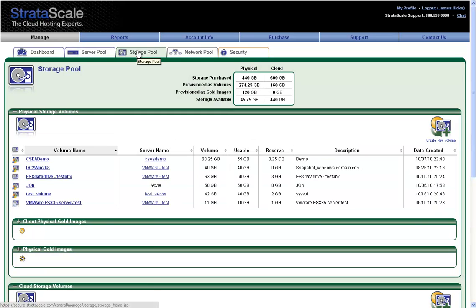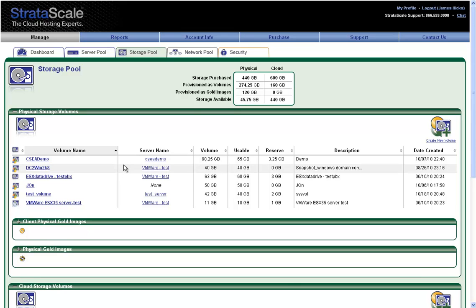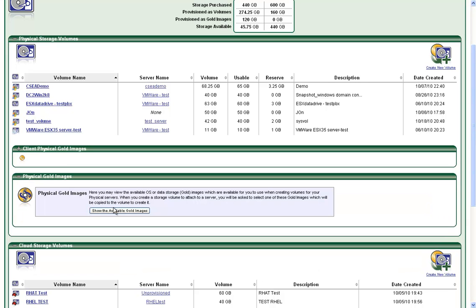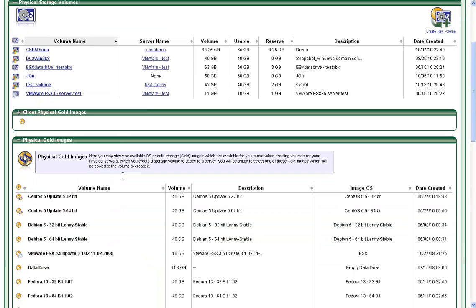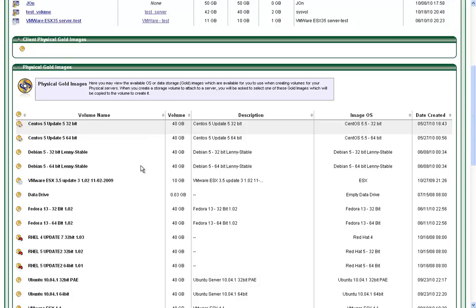On the Storage Pool page, we can see all volumes that have been created and if they are attached to a server. We can also see all gold images that have been both included by default by StratoScale and those that we as a client have created.